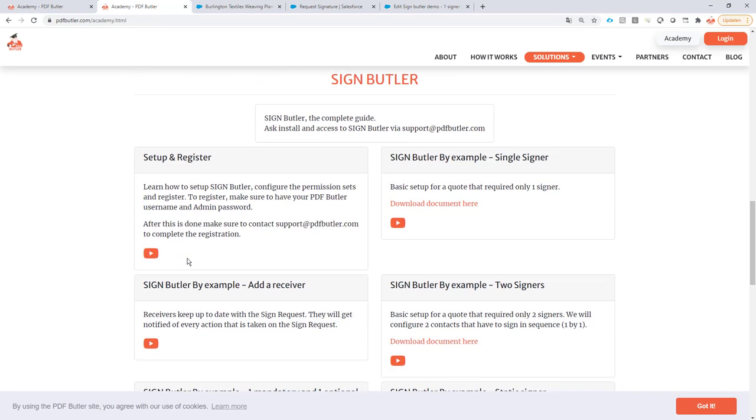You need to have some PDF Butler components. That's great because you need to install PDF Butler to use SignButler. Even if you don't want to use PDF Butler you just don't register, but you can use all of its components and all of its basics which makes it super easy to configure and set up SignButler as well.